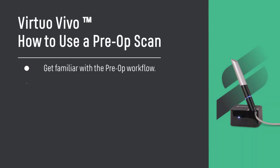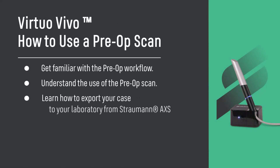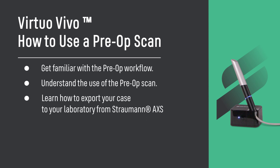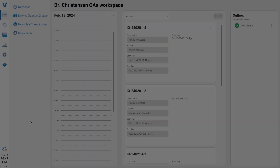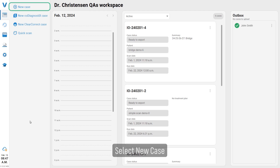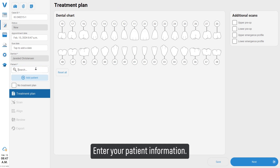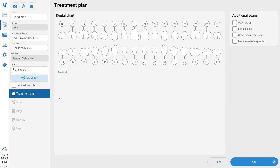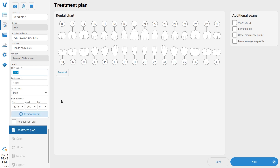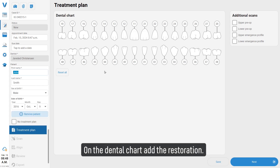Virtuo Vivo: how to use a pre-op scan. Get familiar with the pre-op workflow and understand the use of the pre-op scan. Learn how to export your case to your laboratory. From Straumann Access, select a new case, enter your patient information, and on the dental chart add the restoration.